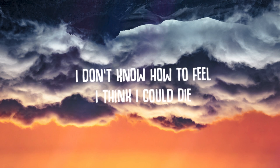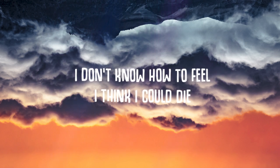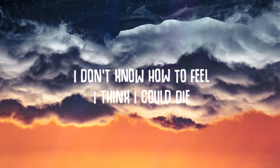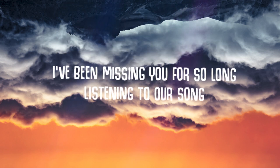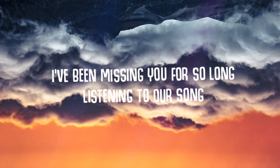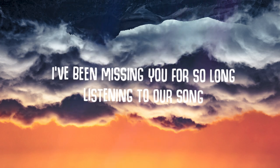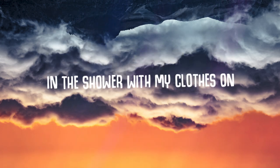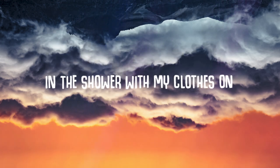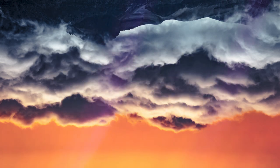I don't know how to feel, I think I could die. I've been missing you for so long, missing in the eyes of in the shower with my clothes on.